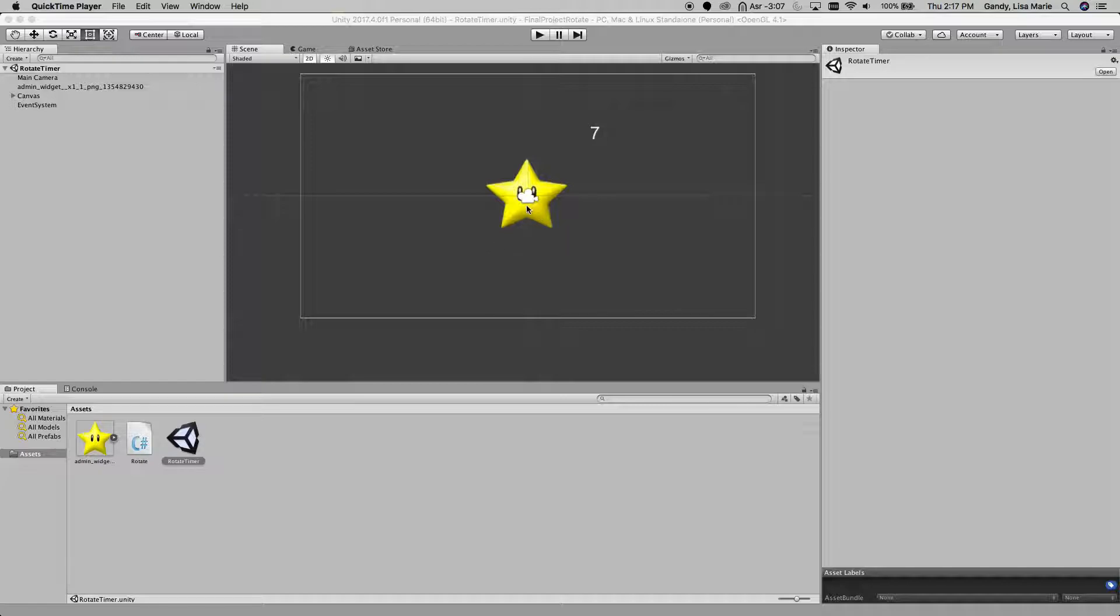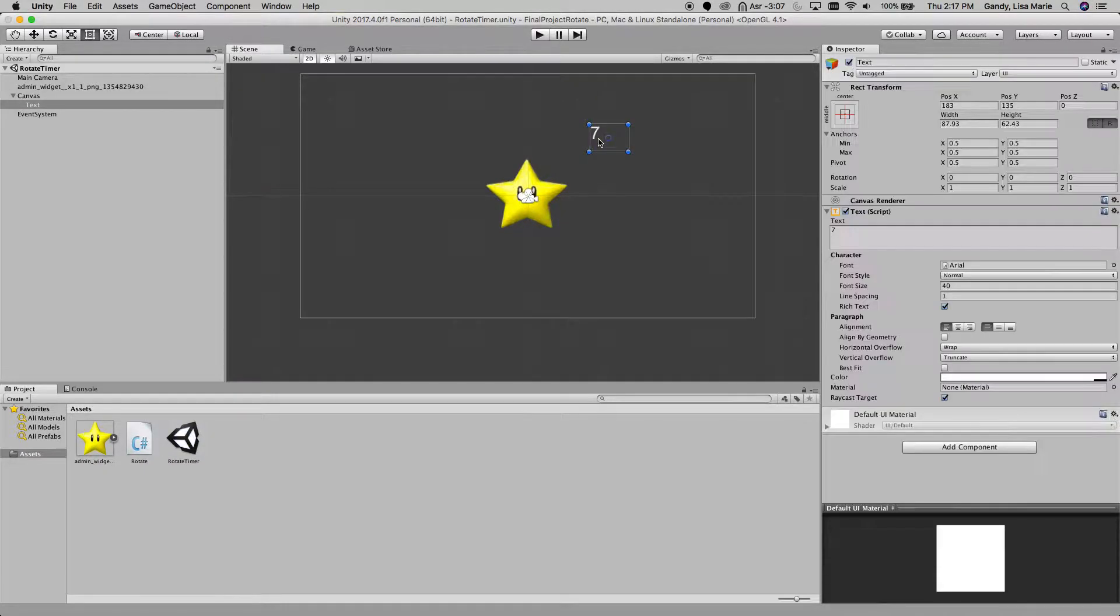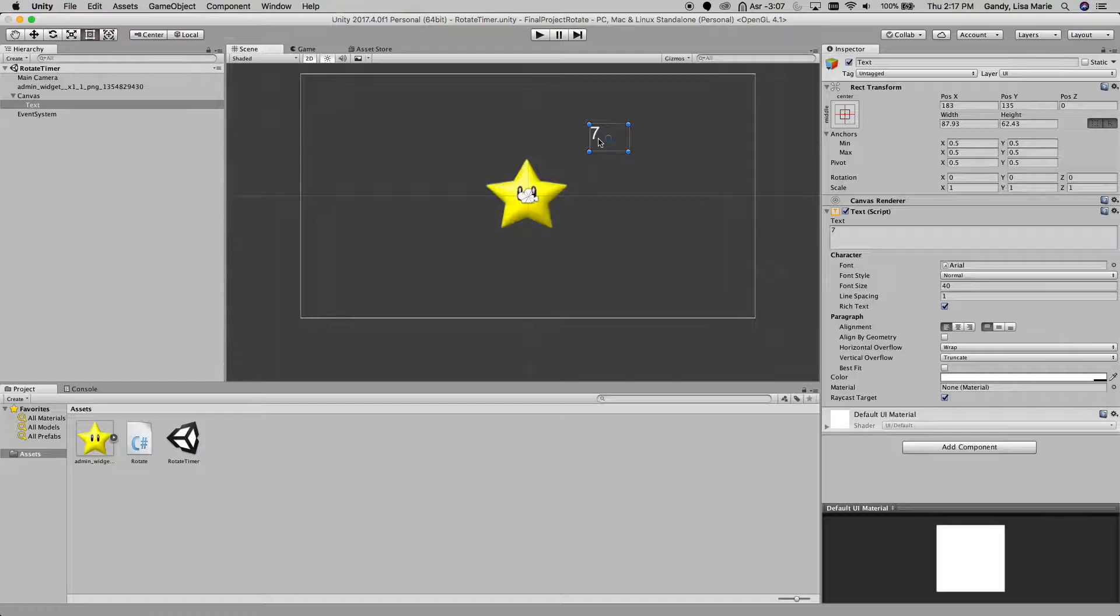And so besides the star, in my project, I have a text box that I just put the number 7 in, because it's going to be 7 seconds is where we start.